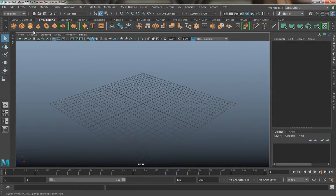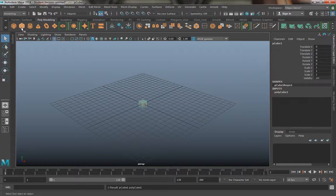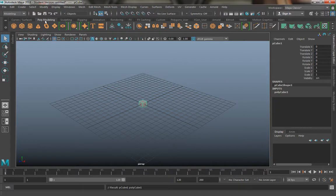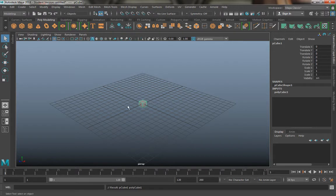Now the first thing I'm going to do is I'm going to go ahead and create a cube. I just click on the cube once under the modeling tab under poly modeling and when I click on it it's just going to create a cube.